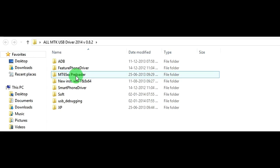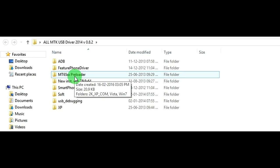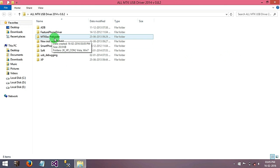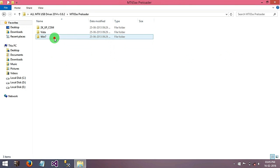Here you will see this MT65XX preloader driver, you will need to install this driver. So now I am going to tell you how to install this driver.